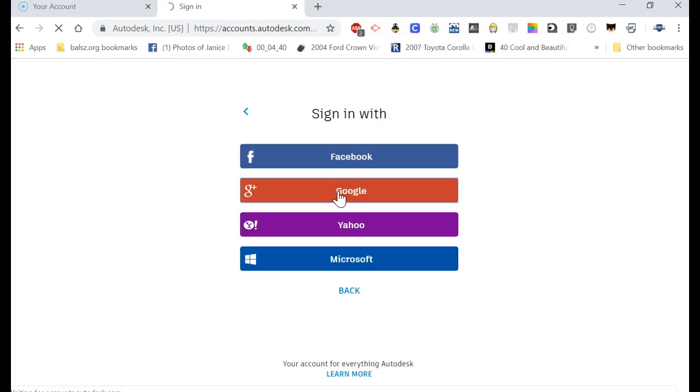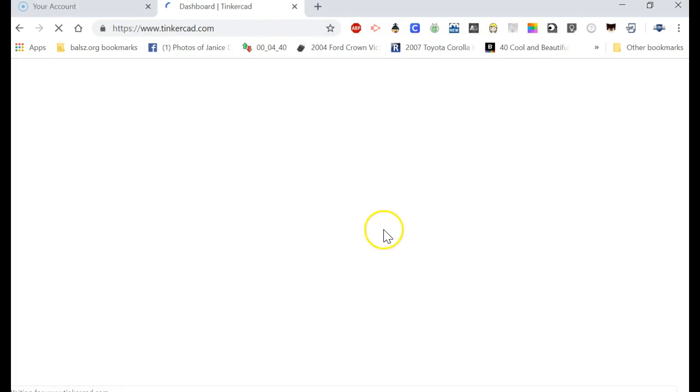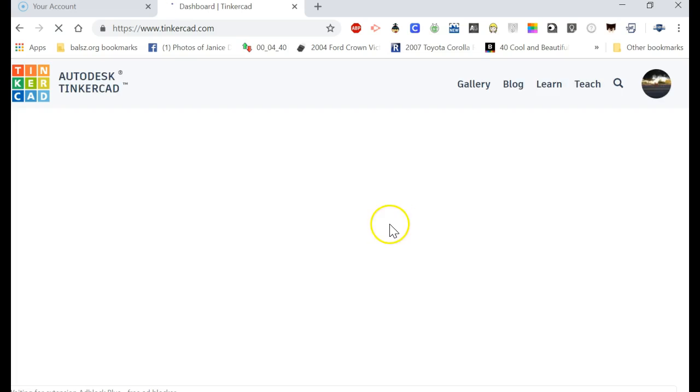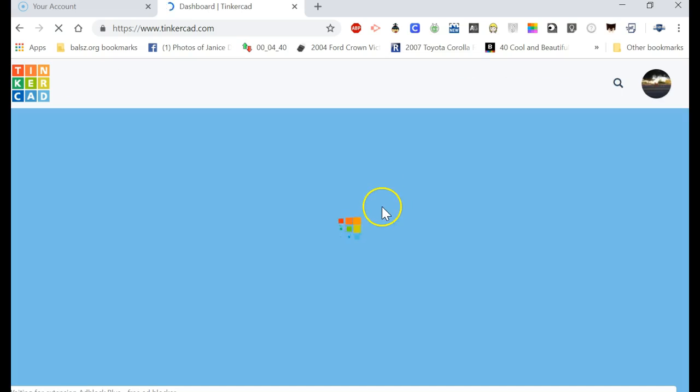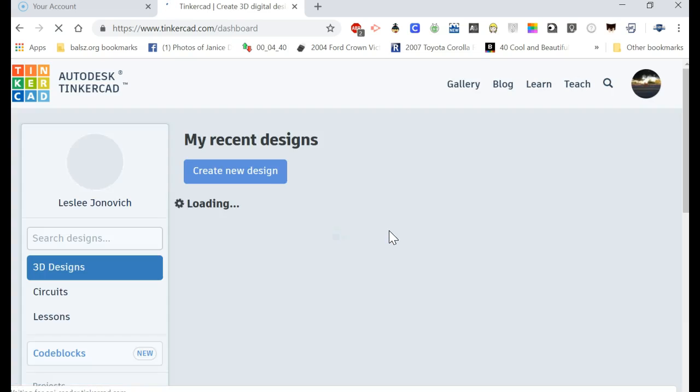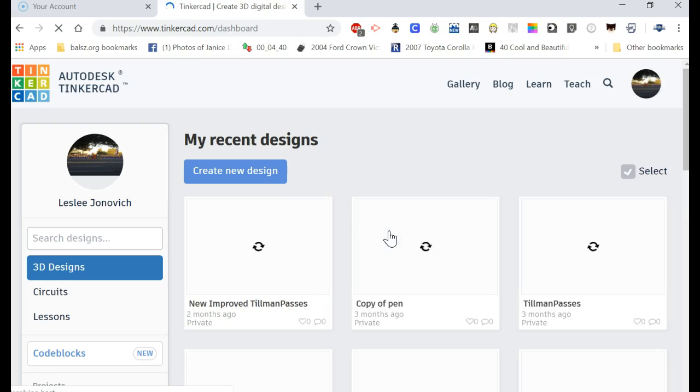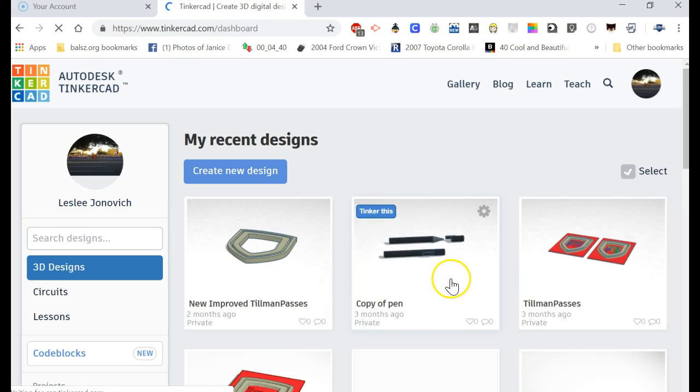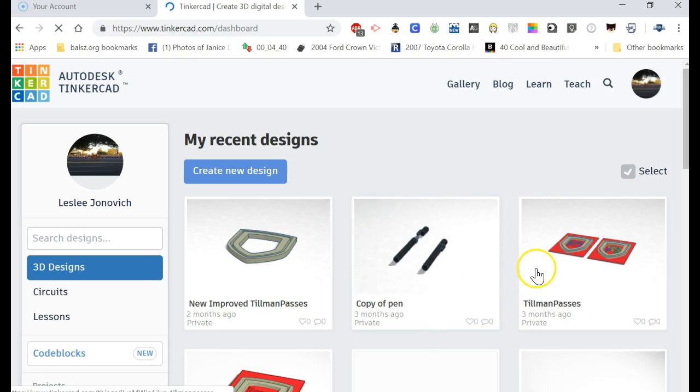And then it should bring your stuff up in Tinkercad. All right, so let's say I'm working on a project.